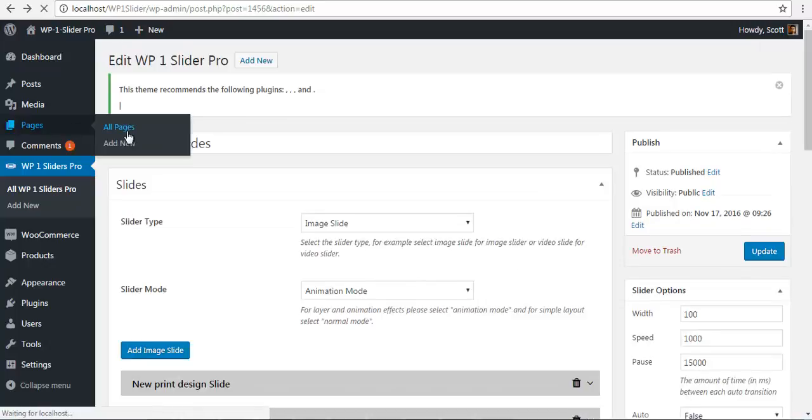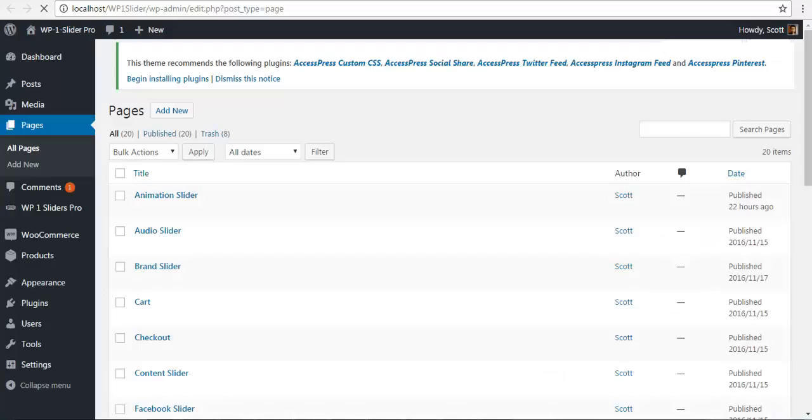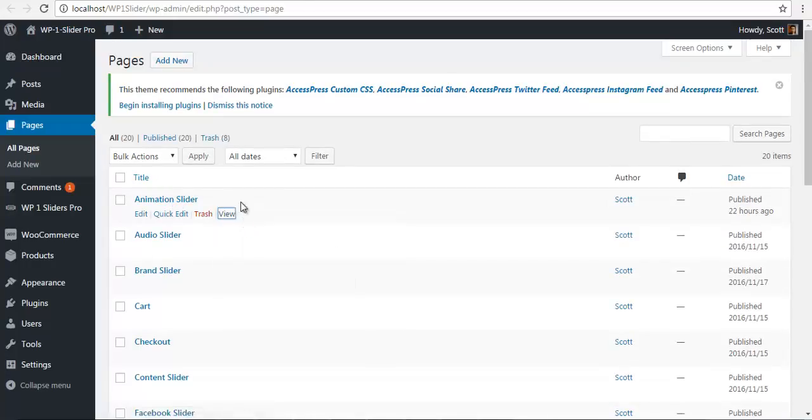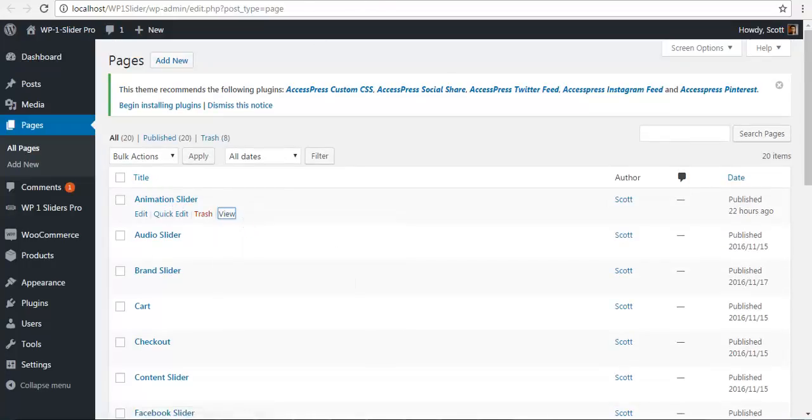So we will go to pages, all pages. Go to the page where I have set the front code. And that is in the animation slider. I am just going to view this.